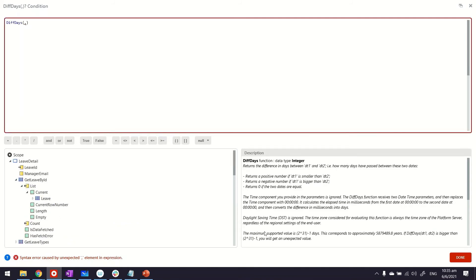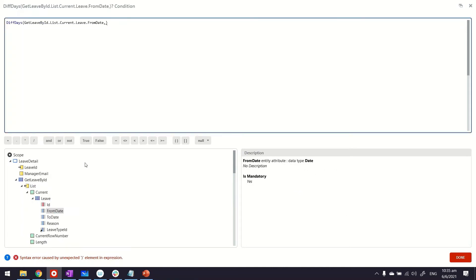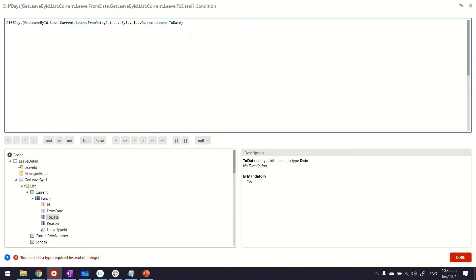We will put the from date on one side. You can see the overview here for this field. It basically returns a positive or negative number depending on whether date one is bigger or smaller than date two. In this case on this side we'll put date one, or from date, and on the to date the second date will be this.